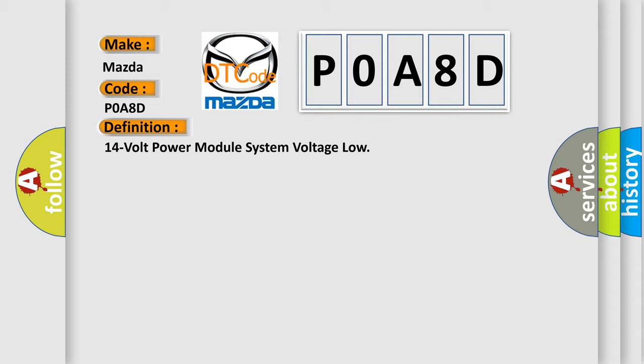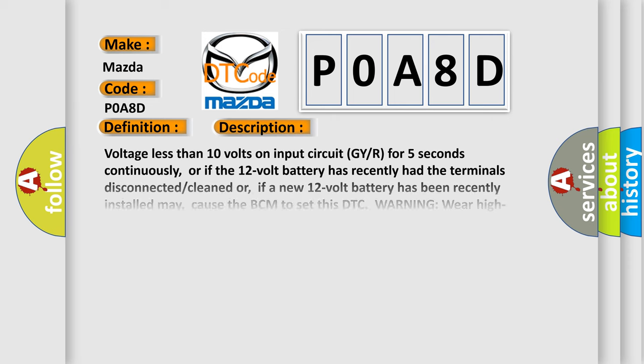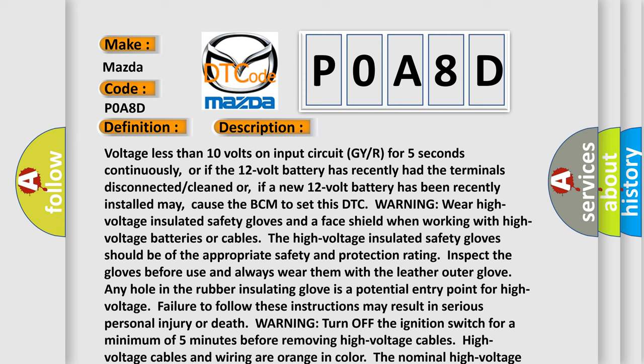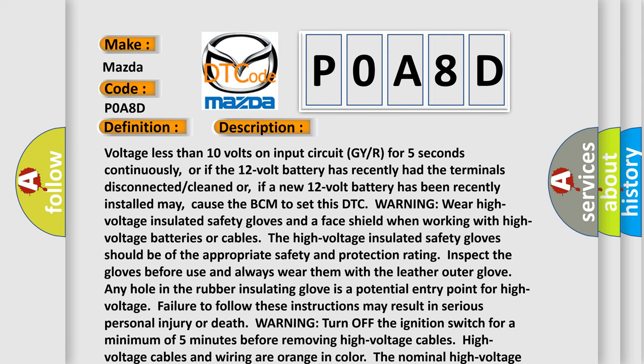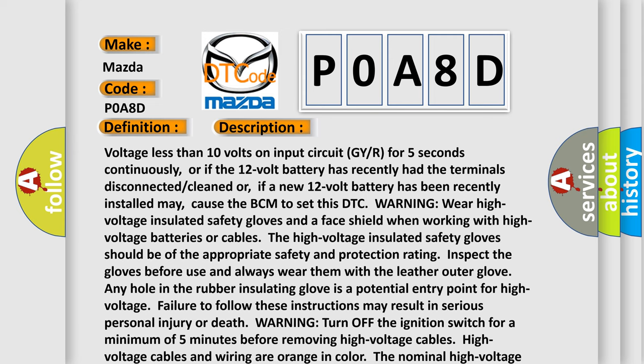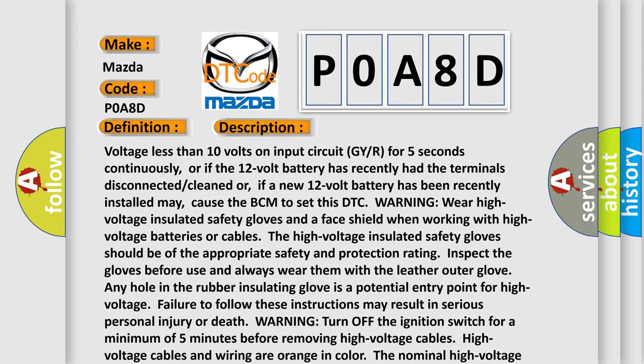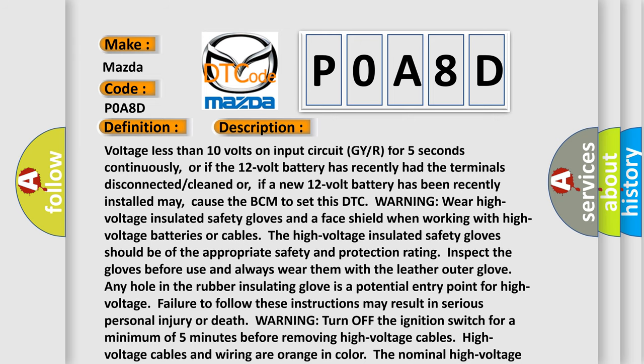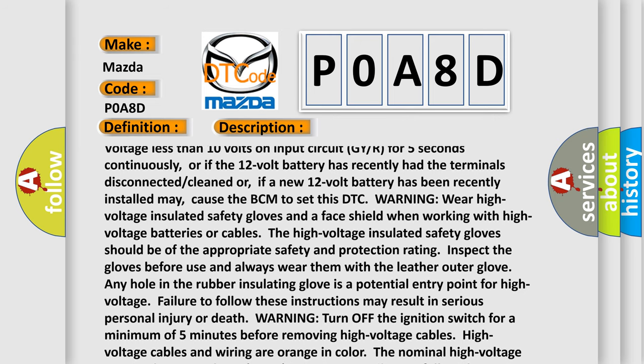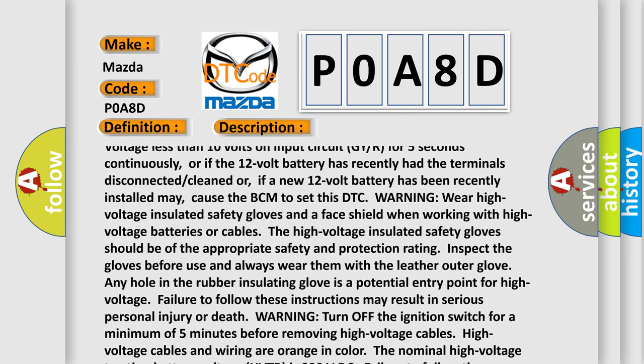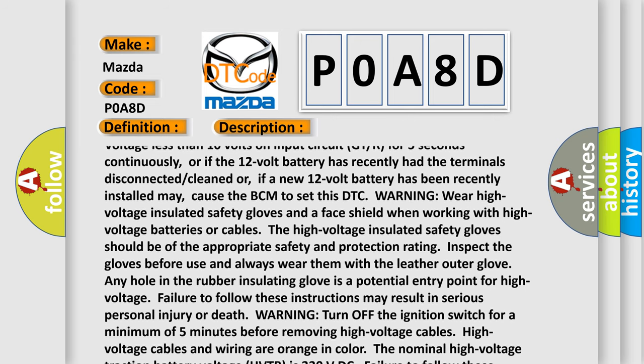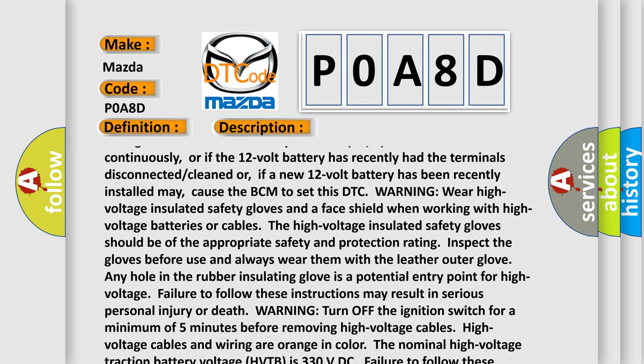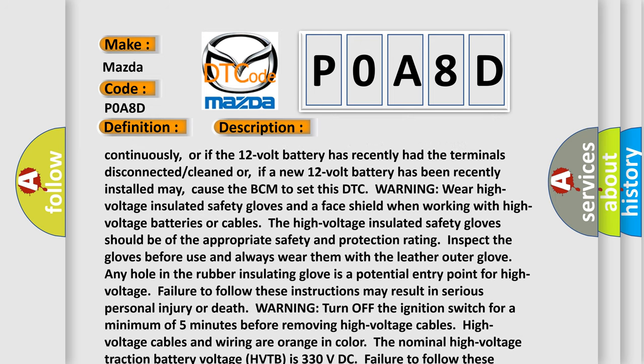And now, a short description of this DTC code. Voltage less than 10 volts on input circuit G7/R for five seconds continuously, or if the 12 volt battery has recently had the terminals disconnected/cleaned, or if a new 12 volt battery has been recently installed may cause the BCM to set this DTC.